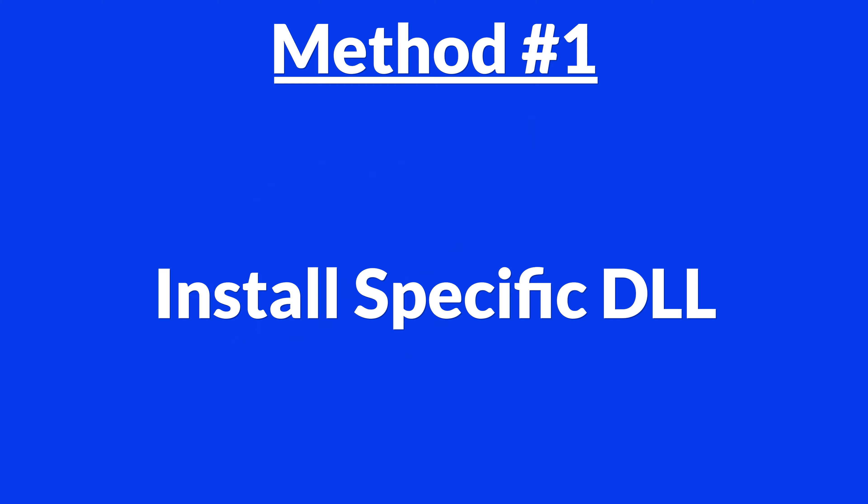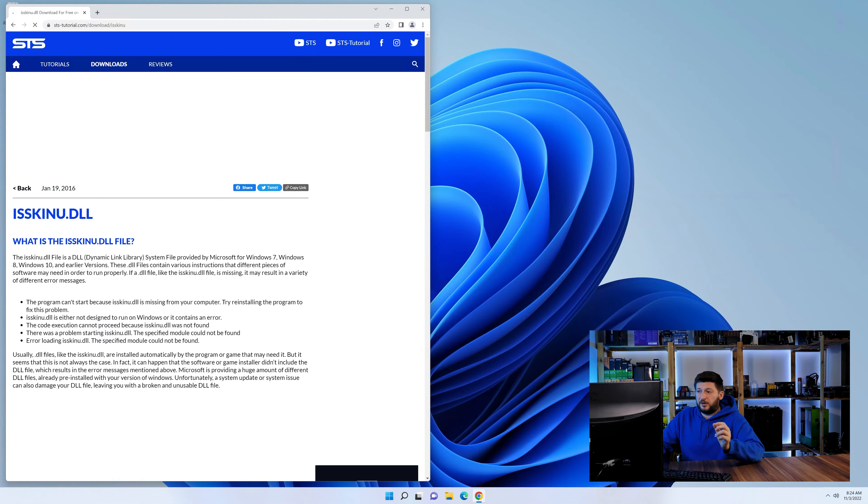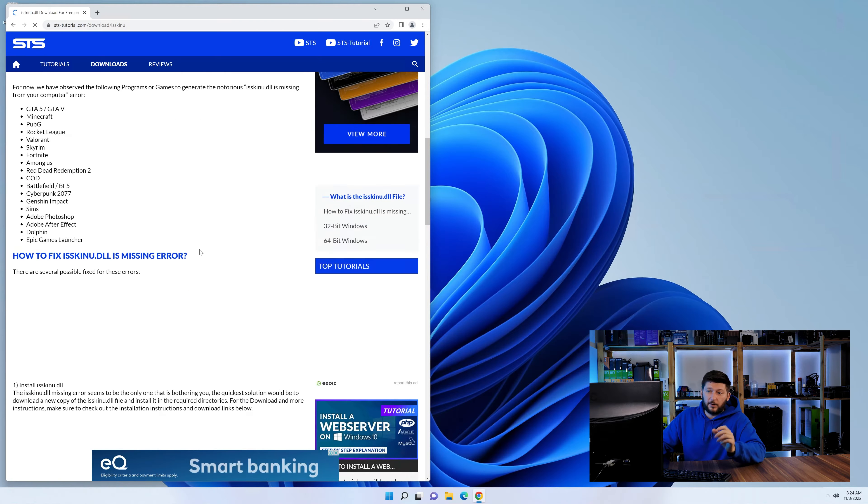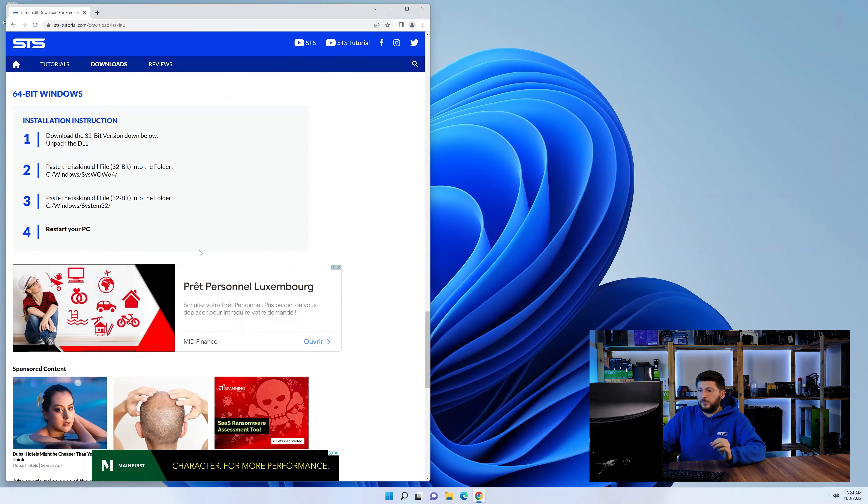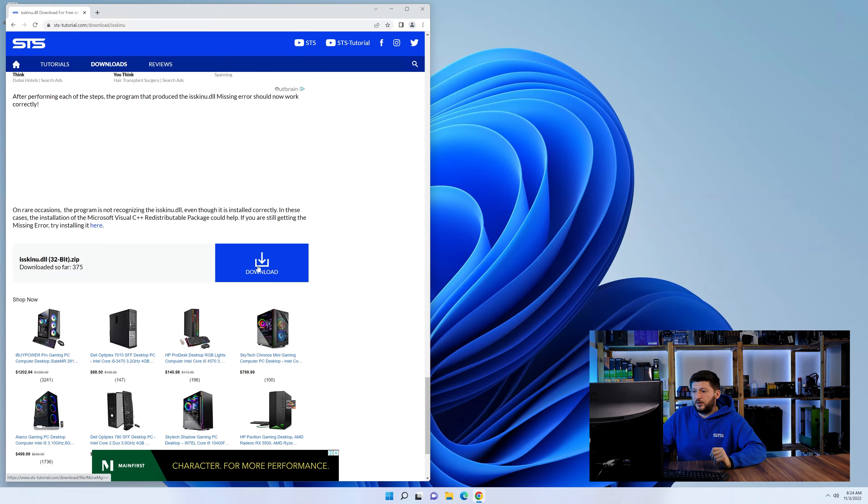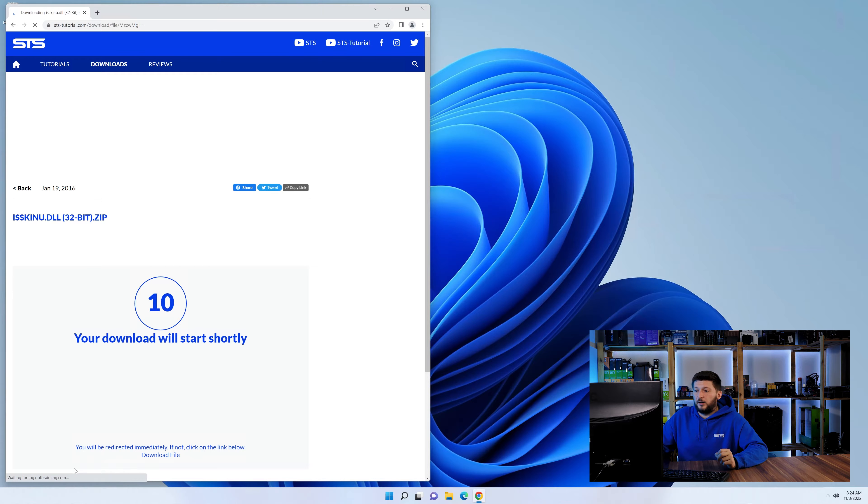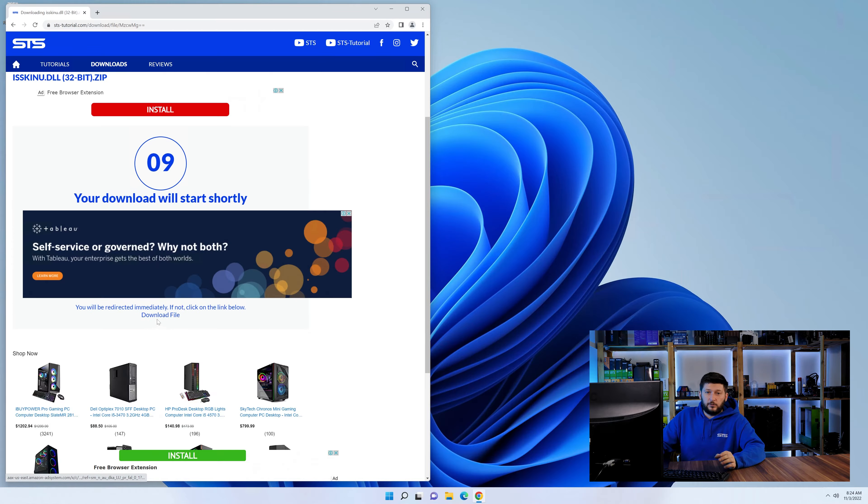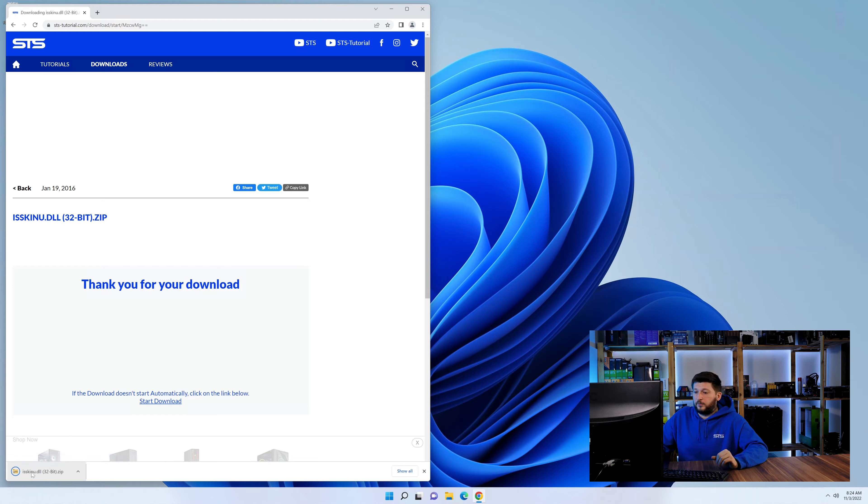For this, head over to our website by clicking the link in the description or in the eye symbol in the upper right corner. First off, scroll up and down to the download section and download the DLL file. After downloading it, open it up and keep it on the screen.